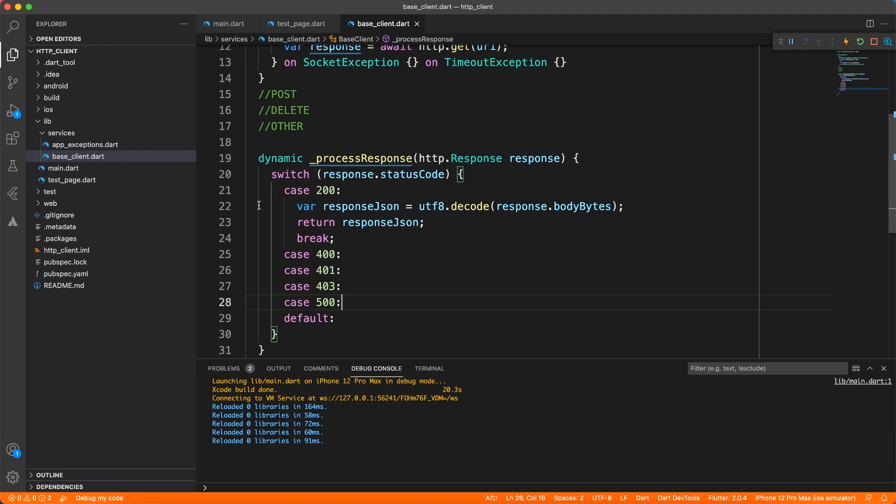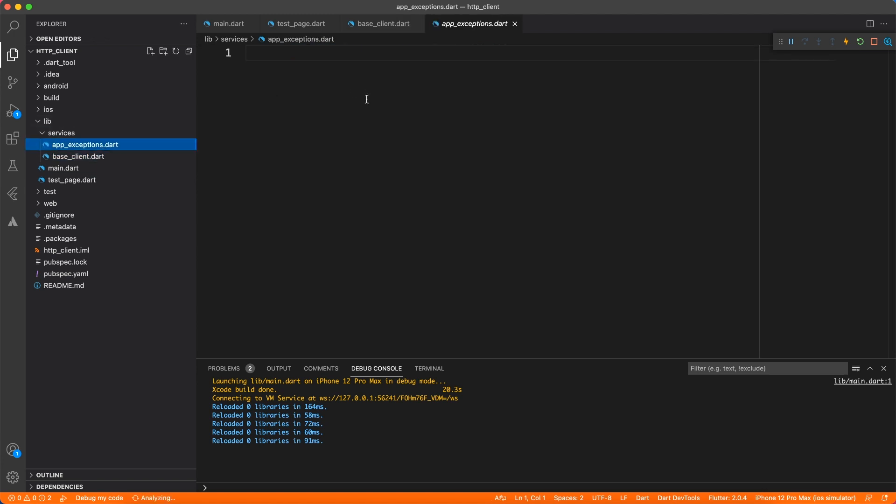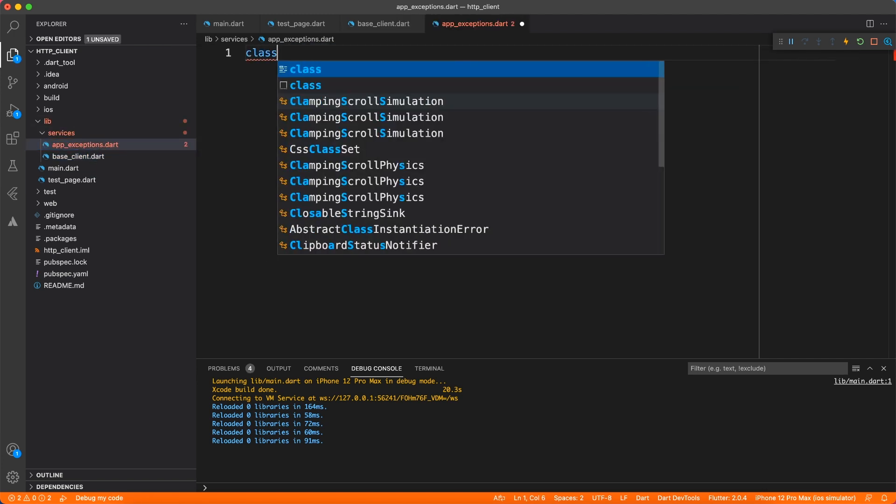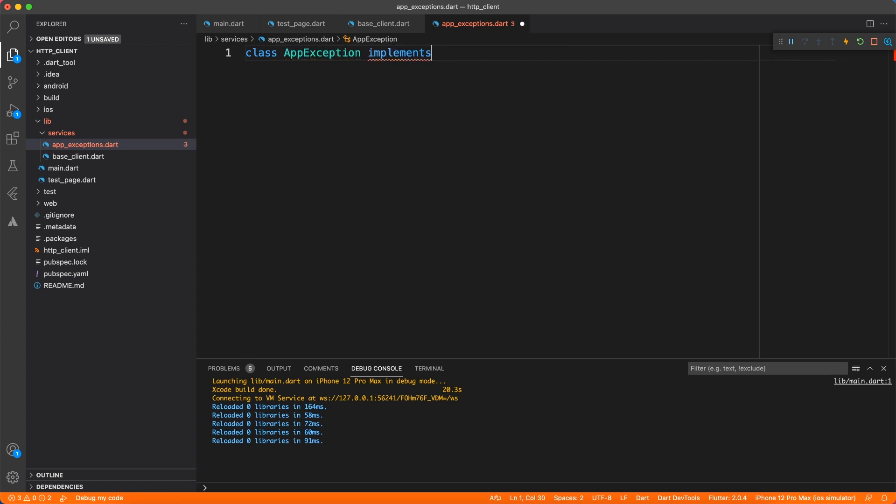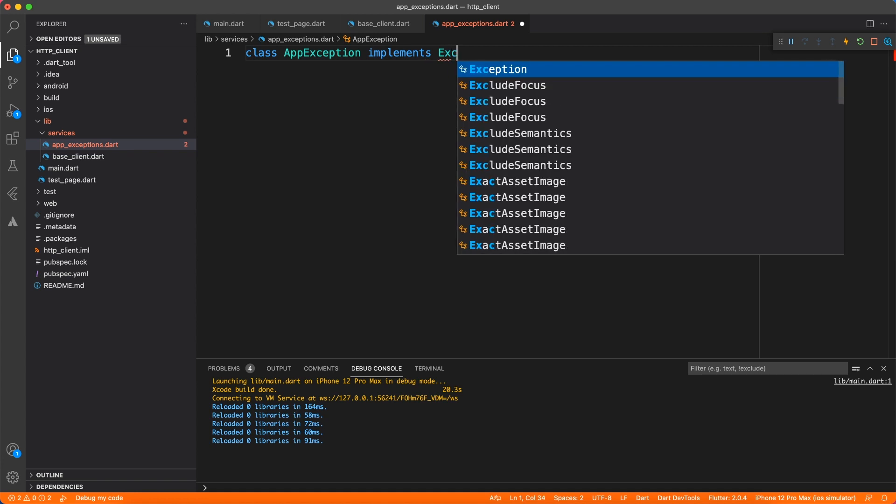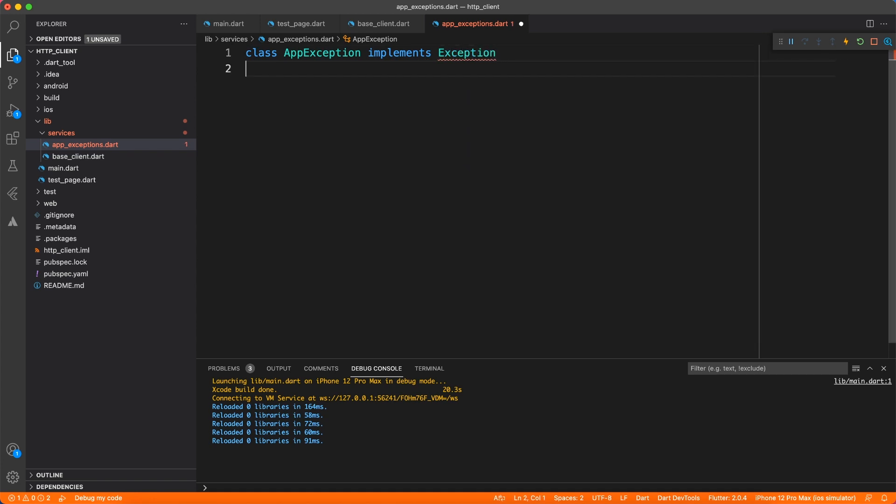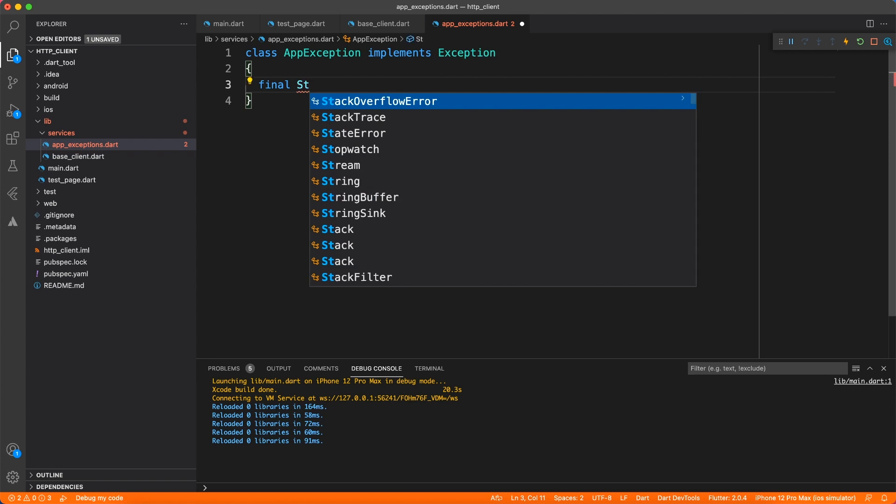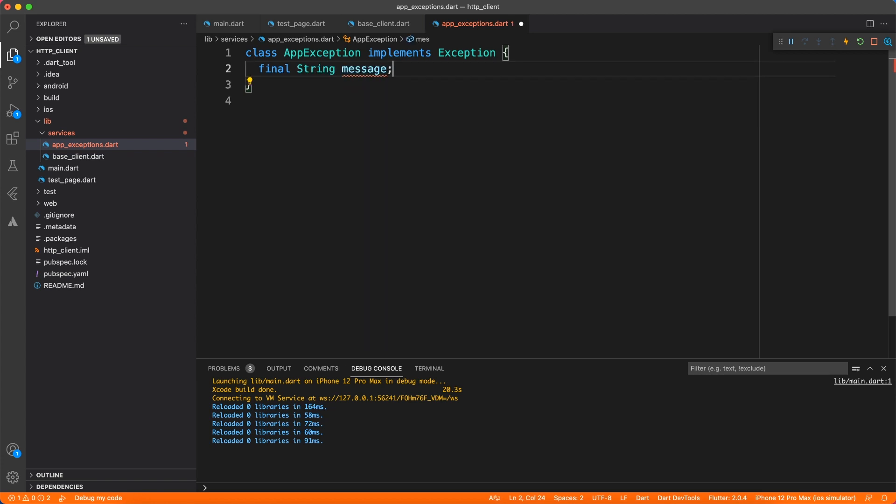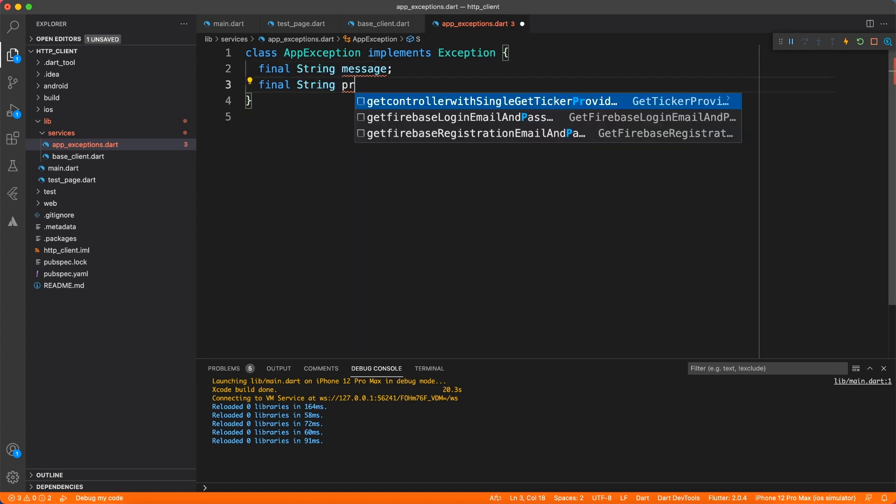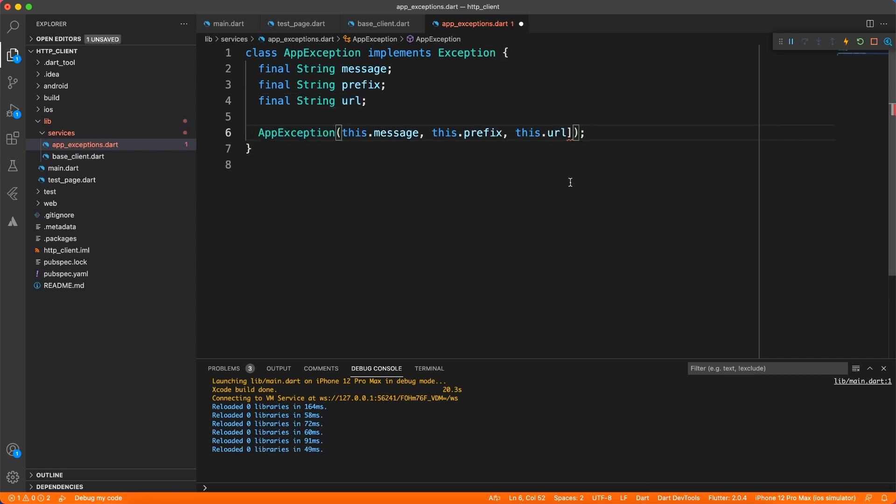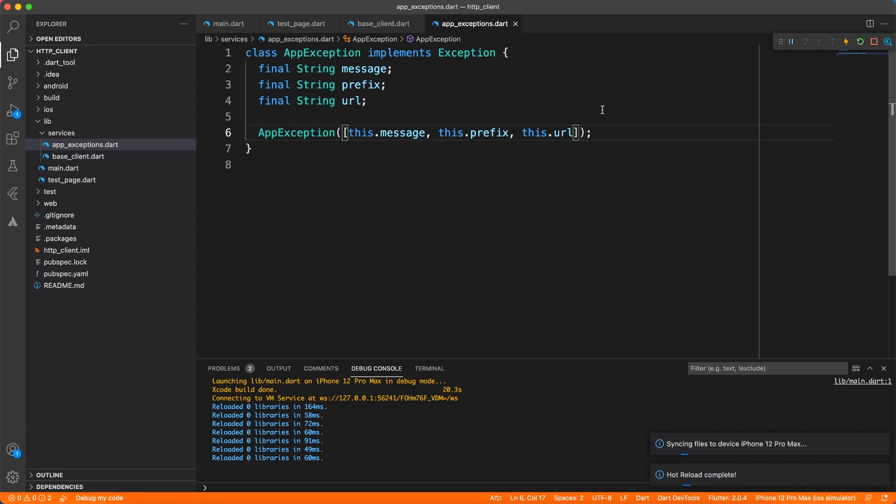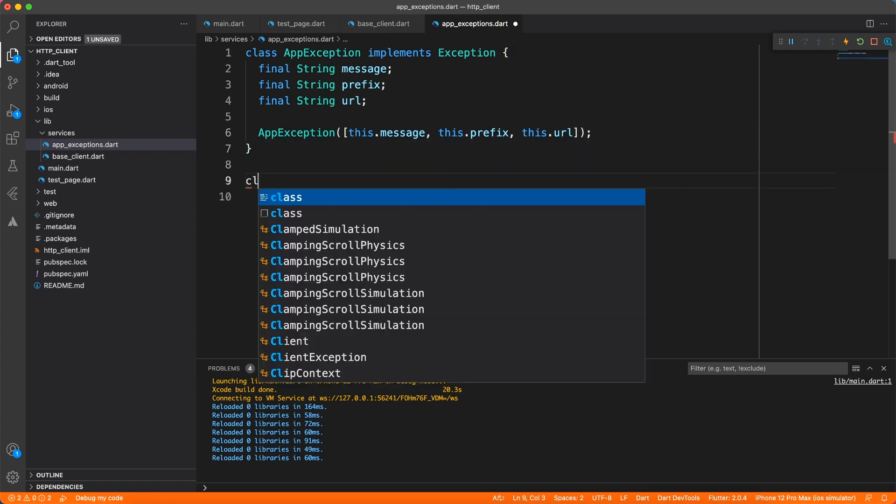Now let's go to the exception file which we created earlier in this tutorial and we're going to define all the exceptions, but first we'll define the base exception. So I'm going to call it AppException which implements the real Exception API. And here I'm going to define a few properties like the message and the prefix and the URL which caused this exception. And let us also mark all these parameters optional by providing square brackets so that the user doesn't have to provide names while calling it.